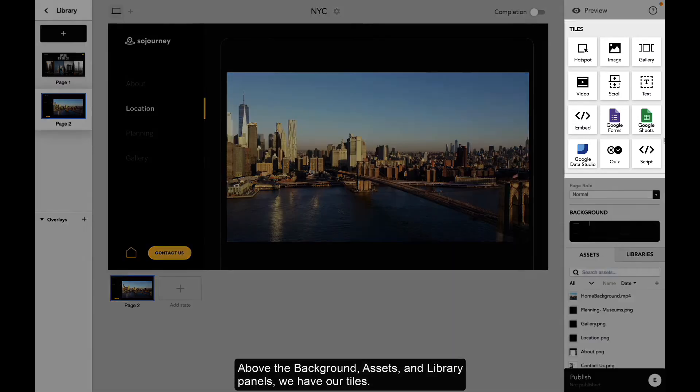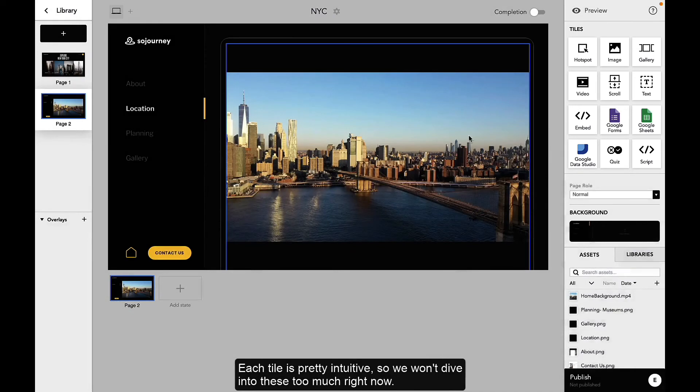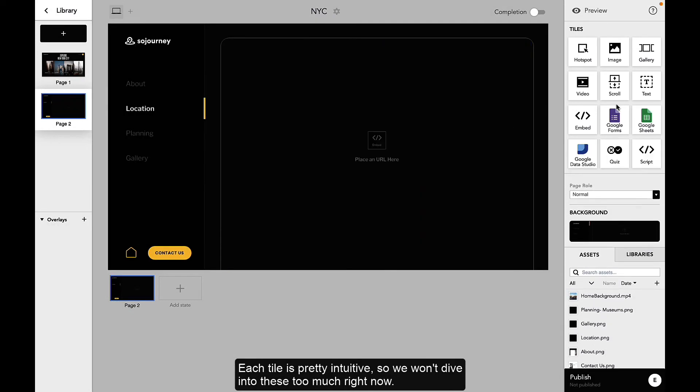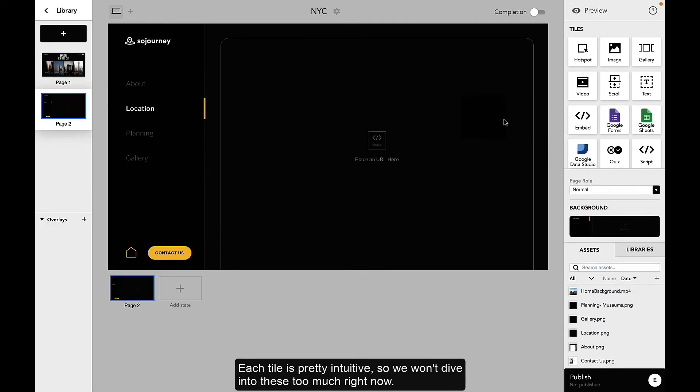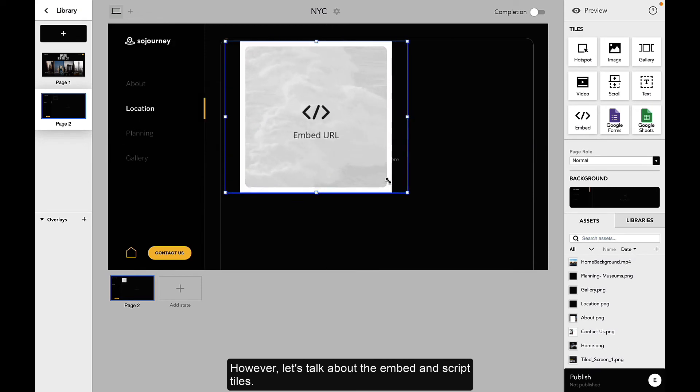Above the background, assets, and library panels, we have our tiles. Each tile is pretty intuitive, so we won't dive into these too much right now. However, let's talk about the embed and script tiles.